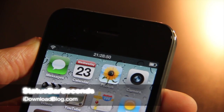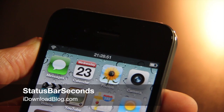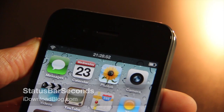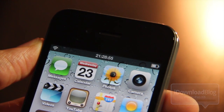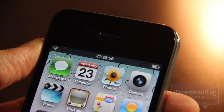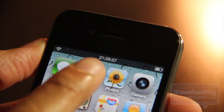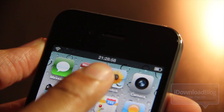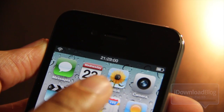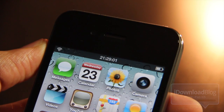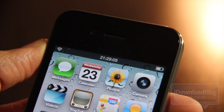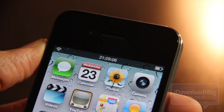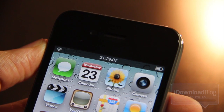Hey guys, it's Jeff with iDownloadBlog. Notice something interesting about my status bar, in particular the clock on the status bar? If you notice there, there are seconds right there on the status bar to accompany the minutes and the hour. That's new of course, and that is a jailbreak tweak entitled Status Bar Seconds.